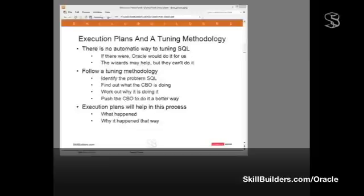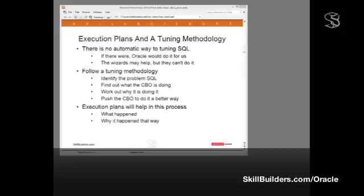Why do you need to look at execution plans at all? It's because they are a vital part of your tuning methodology. There is no automatic way to tune SQL. If there were, Oracle would do it for us. Of course, there are tools that may help. There are certain wizards provided by Oracle and also by third-party companies. We've got the SQL Tuning Advisor, we have the SQL Access Advisor. But if these wizards could do the job, we wouldn't need to tune SQL at all. But they can't do it for us.